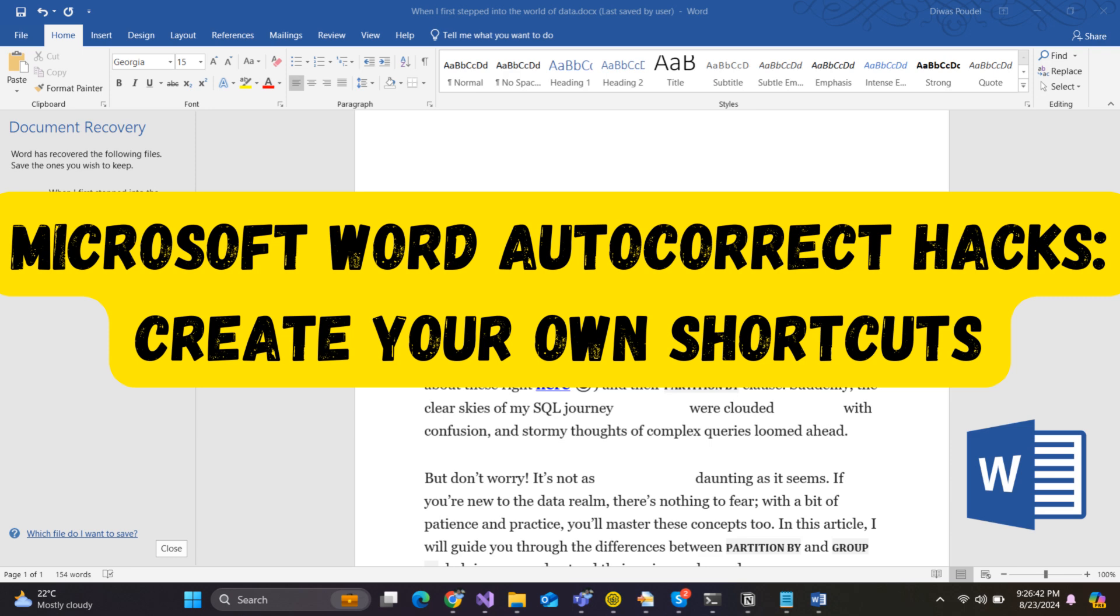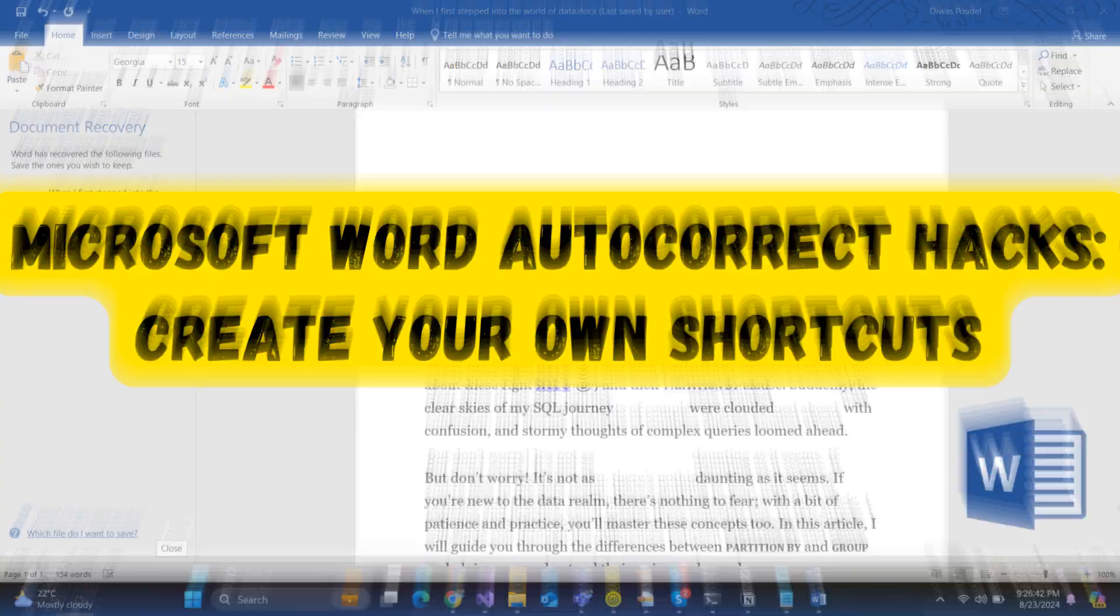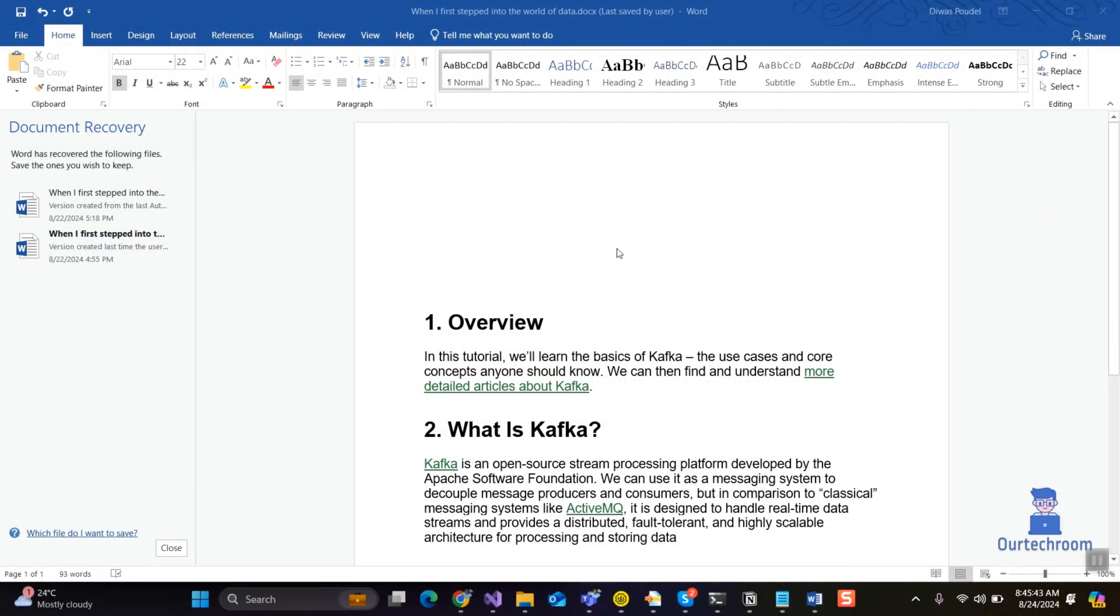In this video I will show you how to add and use your own Microsoft Word autocorrect shortcut. Autocorrect is a powerful feature in Microsoft Word that can help you save time and improve the accuracy of your writing.